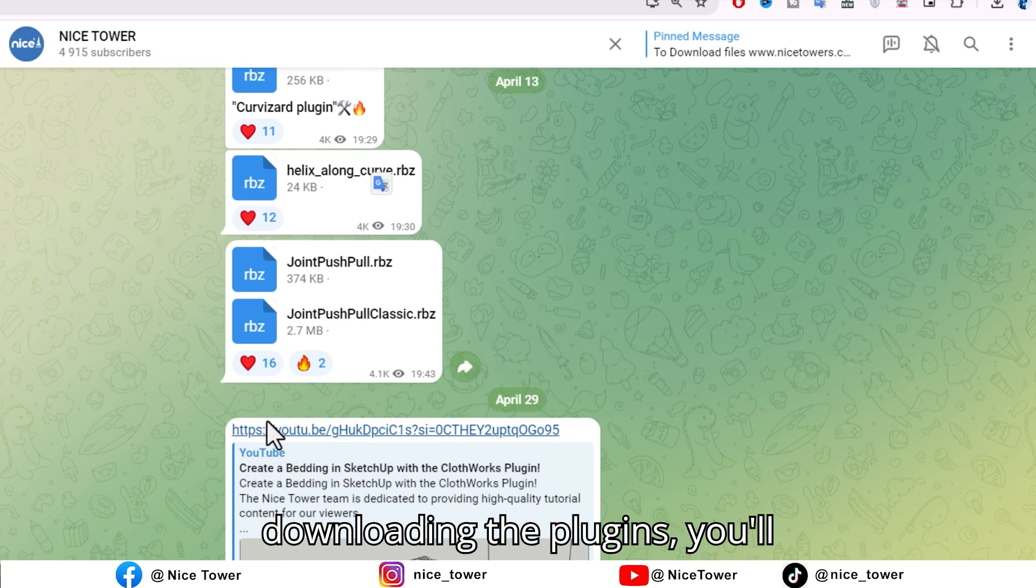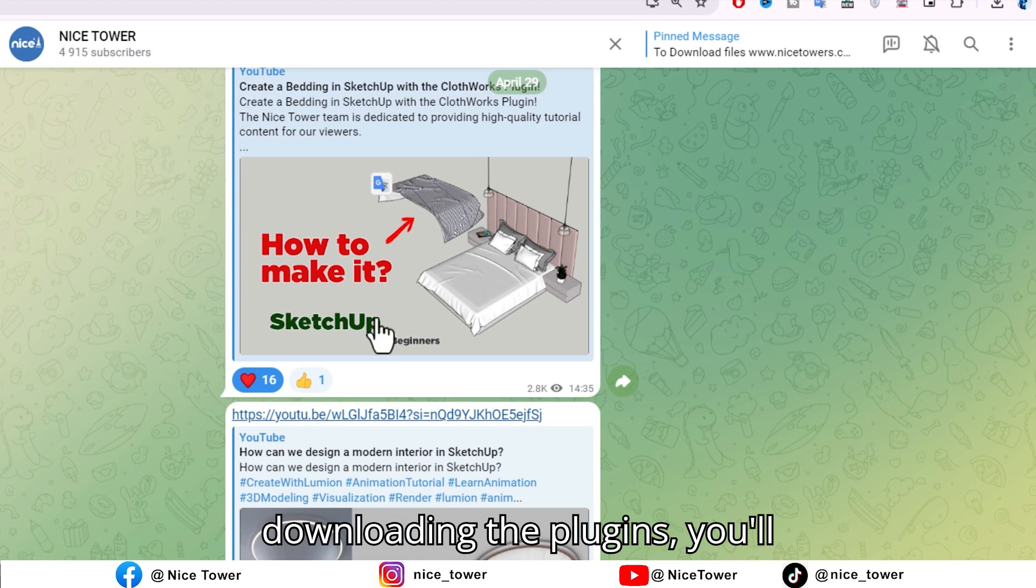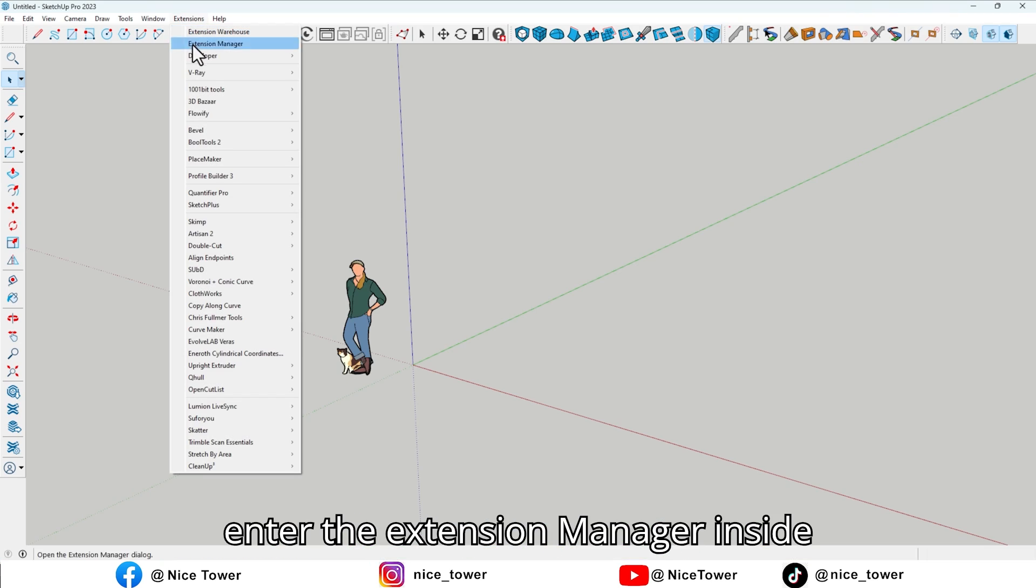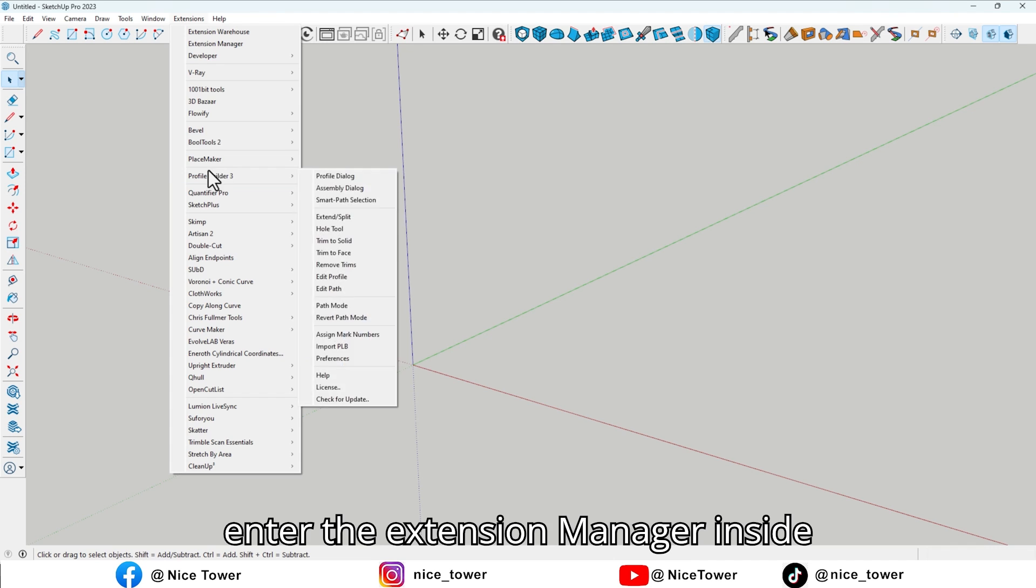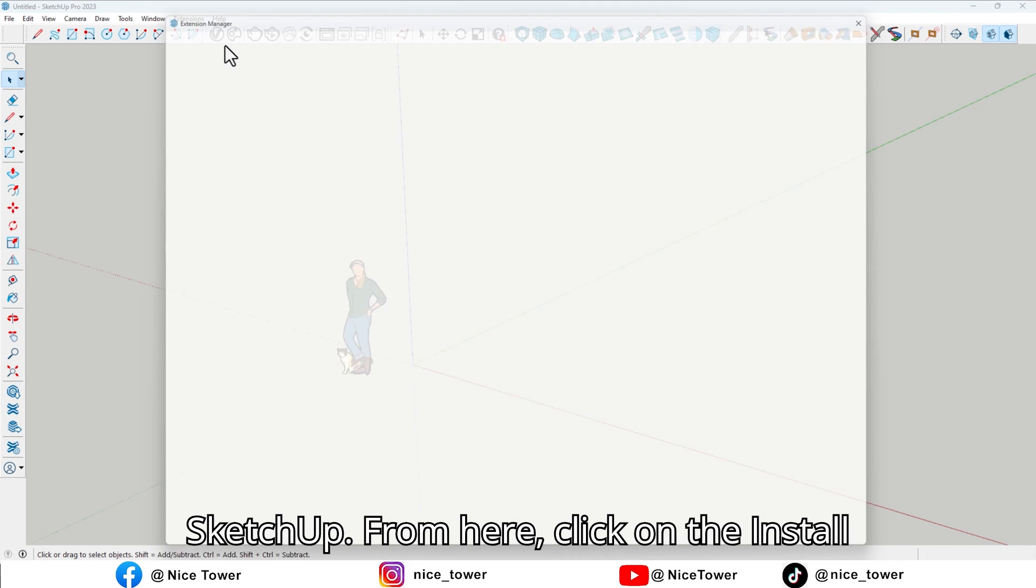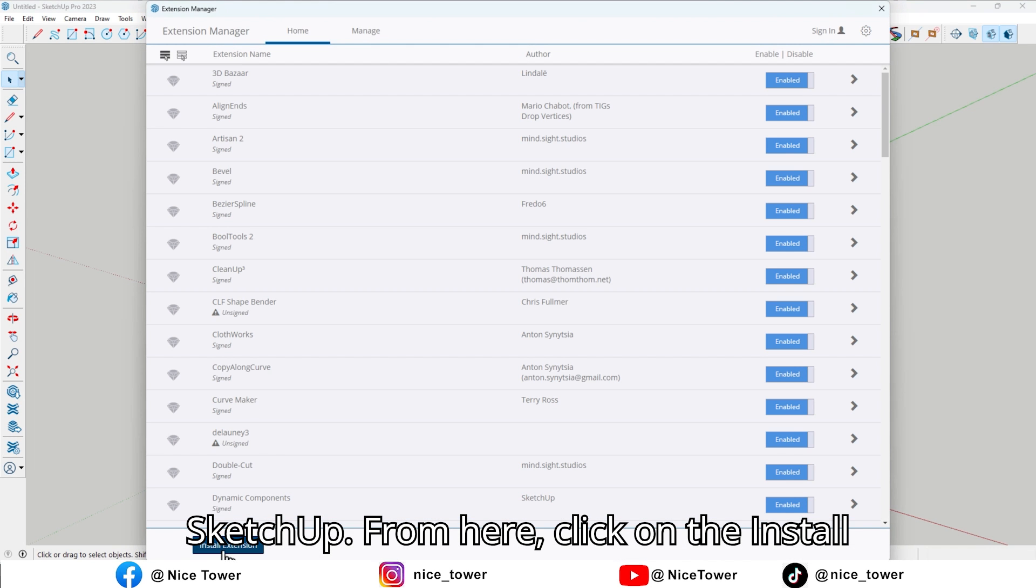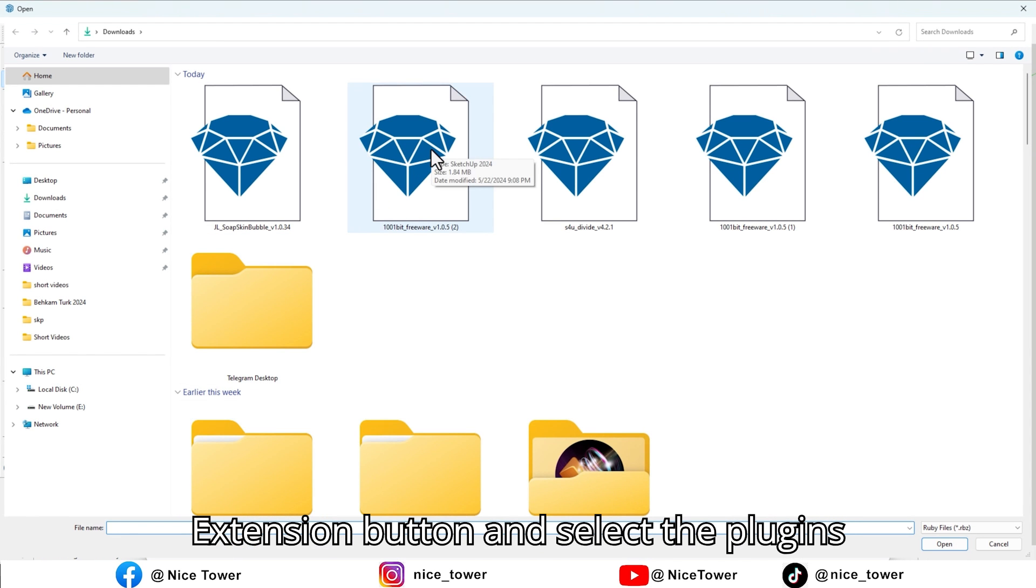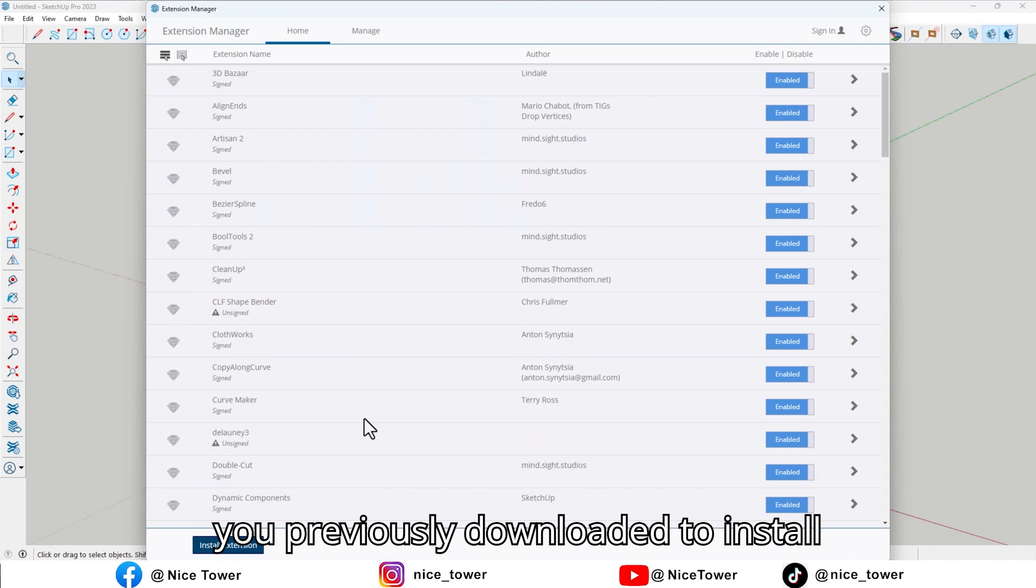After downloading the plugins, you'll enter the Extension Manager inside SketchUp. From here, click on the Install Extension button and select the plugins you previously downloaded to install them.